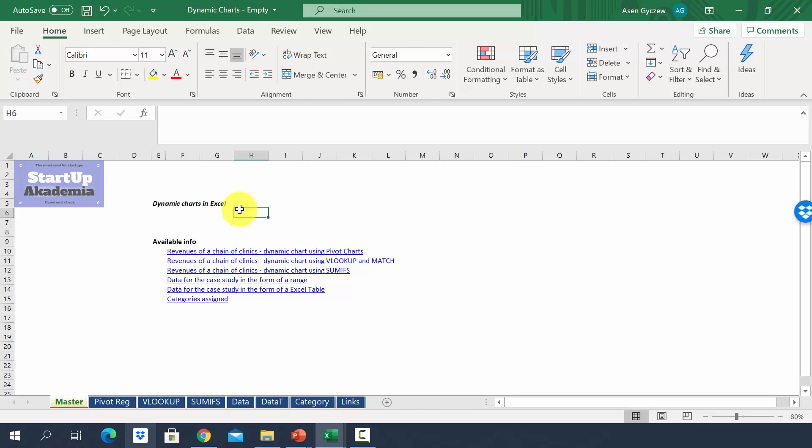Let's have a look at how we can make dynamic charts in practice. We will first discuss the easiest way, pivot charts. Throughout this section, we'll be using the dynamic charts empty file. Please download it from additional resources and open it.